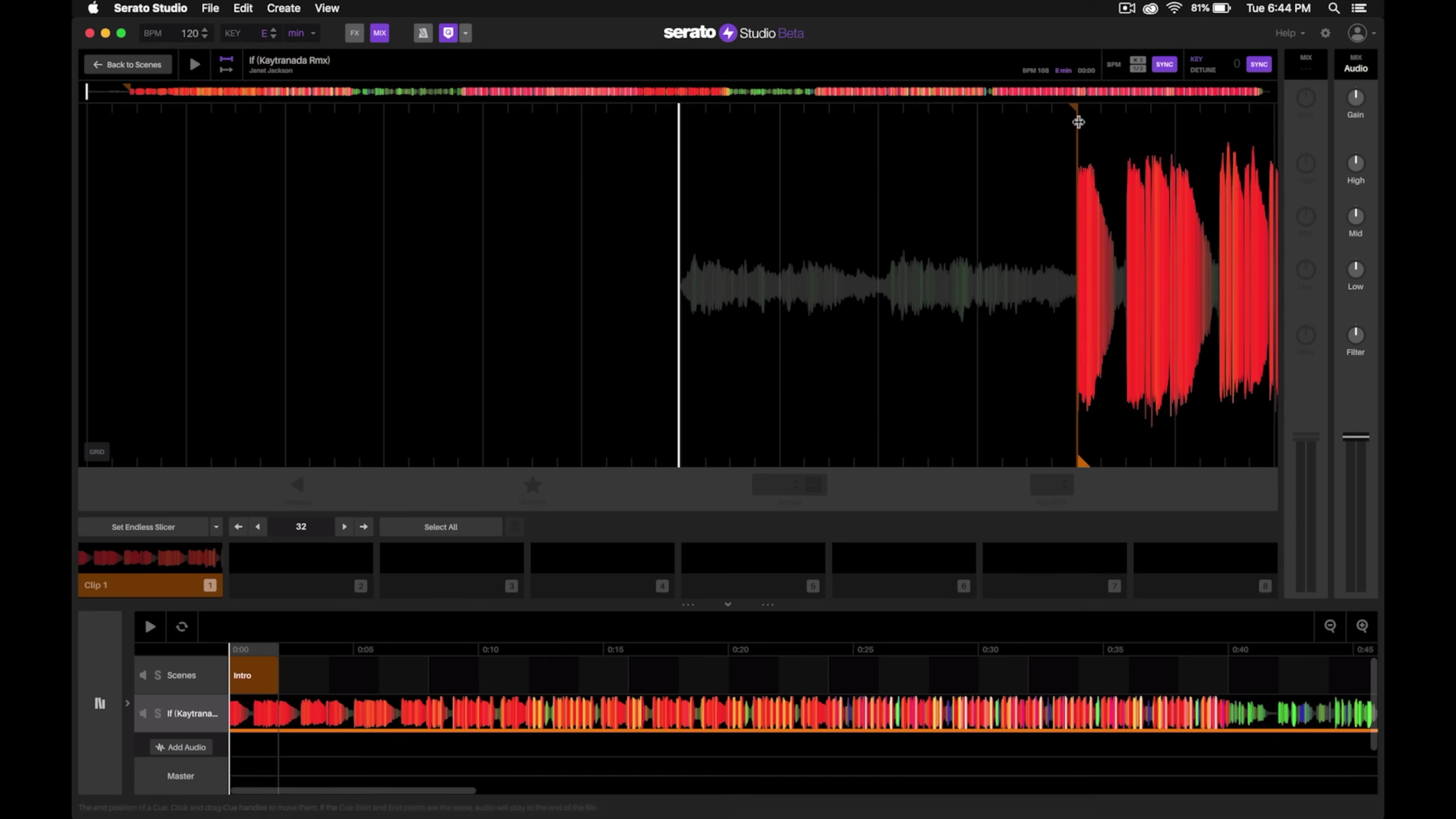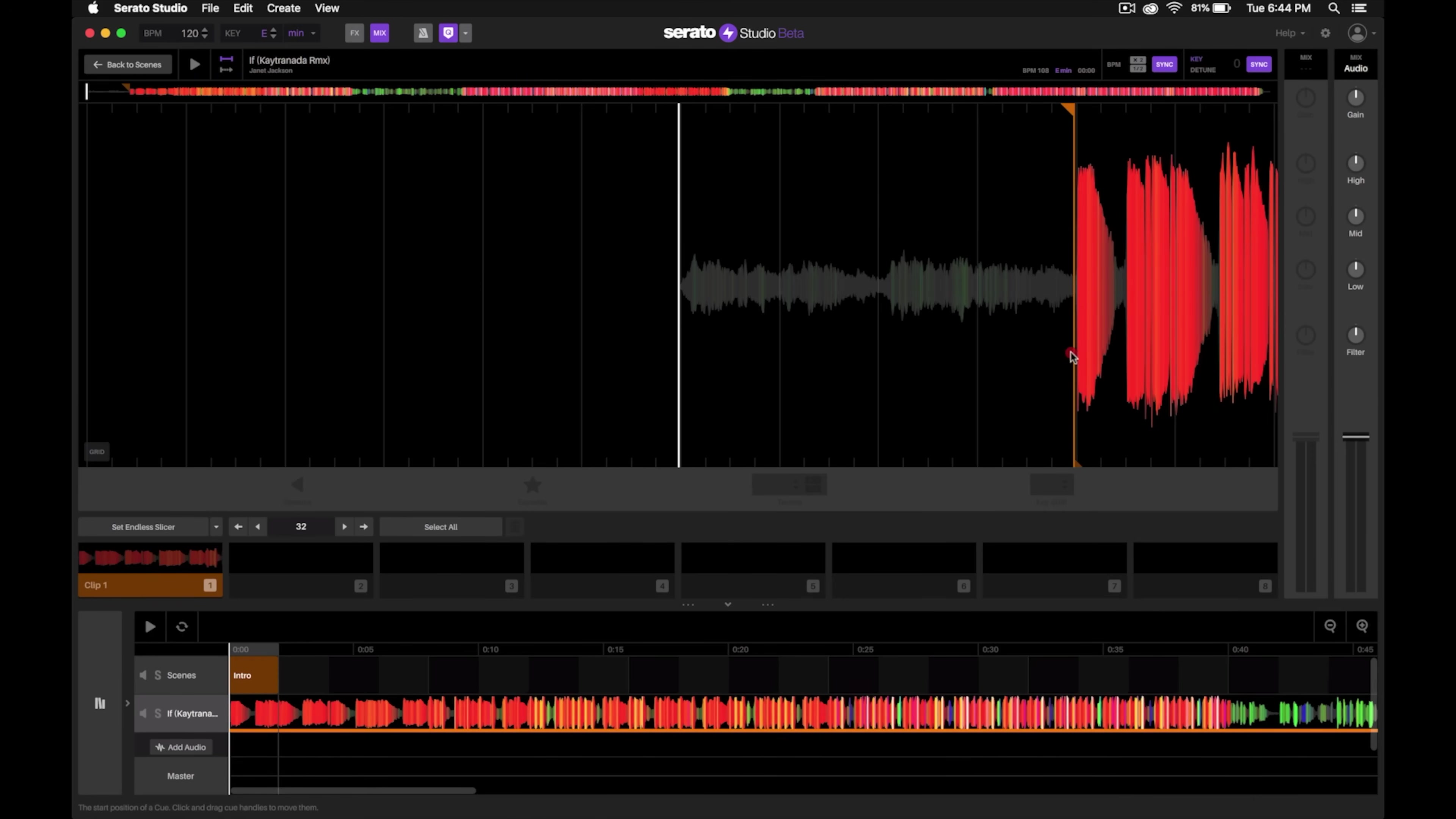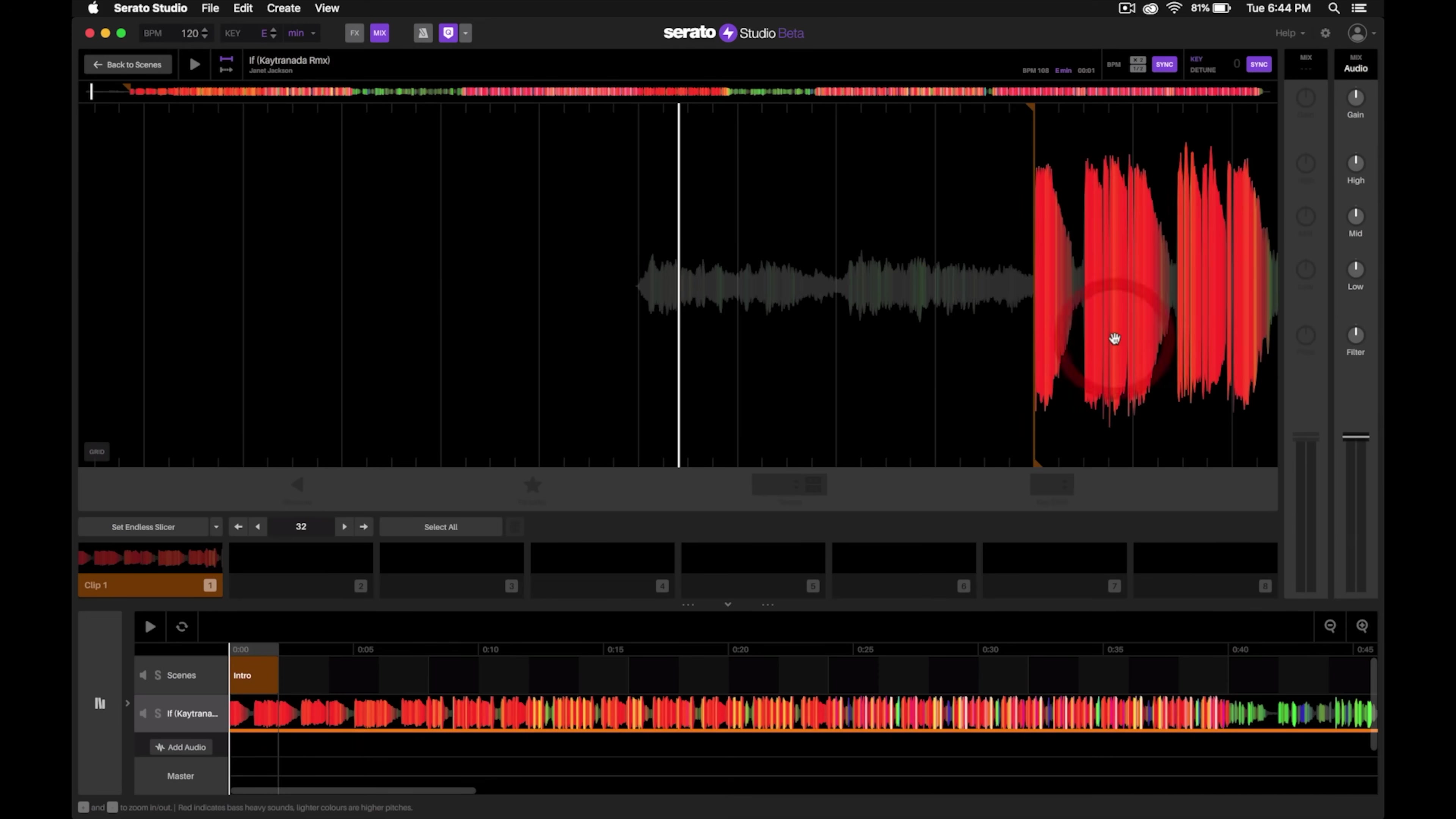It set our first cue point or clip right where Serato Studio thinks that the beat of the song starts. Then we can just go ahead and either click and drag that to move it, or we can click and drag on the song and find different parts of it.